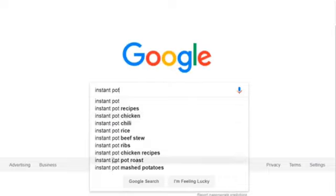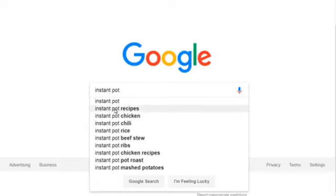Typing the same thing in Google, we get instant pot recipes and instant pot chicken. Notice that chicken and pot roast appear in both Google and YouTube. Whenever you see that, it's a good sign — because people searching YouTube are very different from people searching Google. If they show the same terms, that tells you that ranking on that keyword can get you traffic from both Google and YouTube.